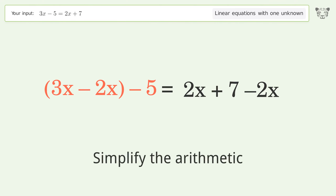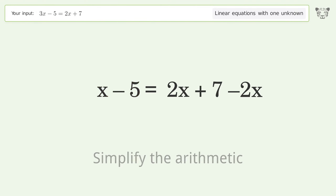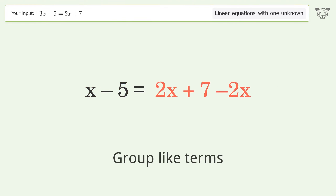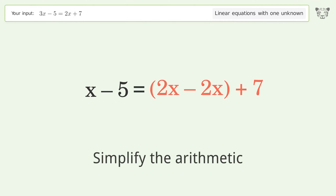Simplify the arithmetic. Group like terms. Simplify the arithmetic.